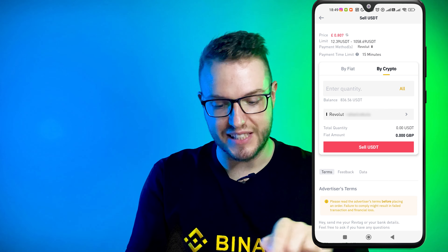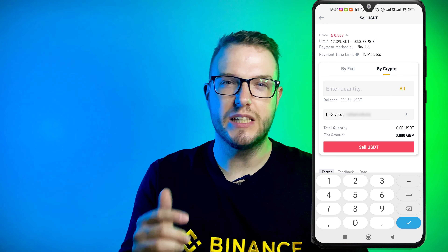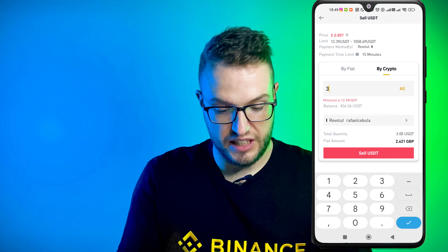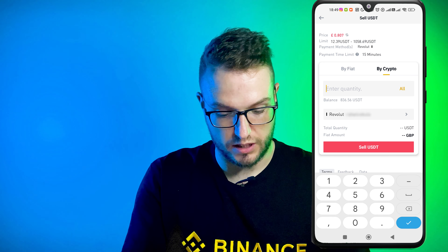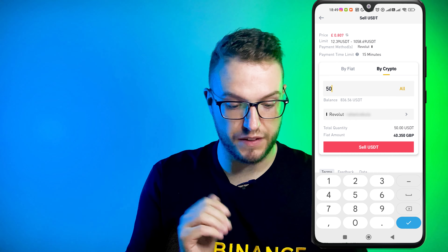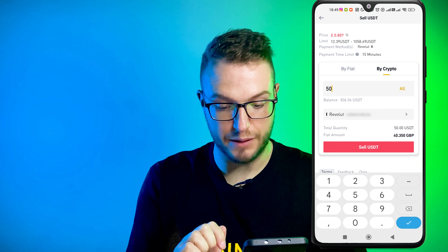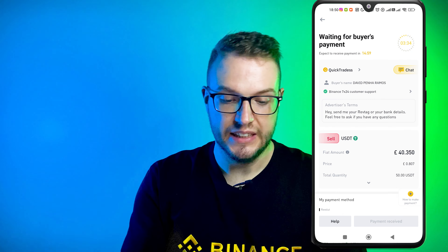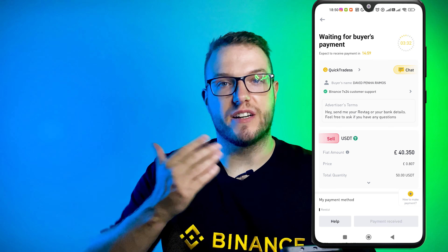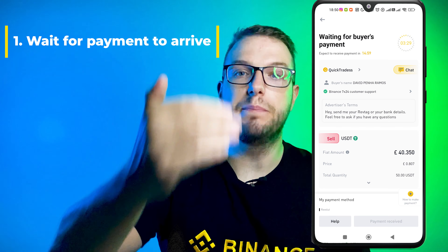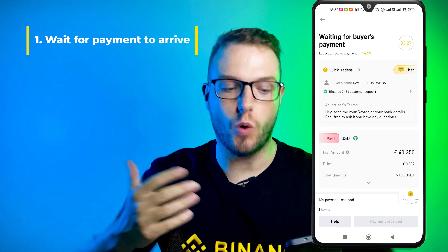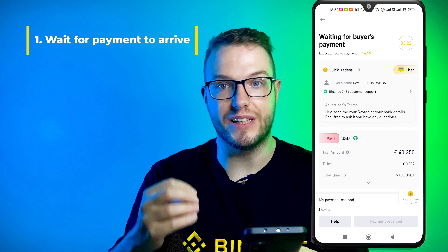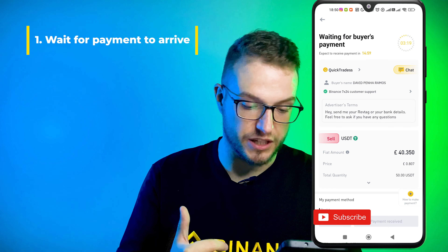Once you choose your method you can see your tag there. I press quantity — this person had a minimum of 20, so I'll put 50 dollars, which will give me about 40.35 pounds. I press Sell USDT. Now it says 'waiting for buyer's payment.' You need to receive the payment from the buyer before you release the funds — this is an important part because Binance is providing that safety. The timer is usually 15 minutes for USDT, which is pretty reasonable.